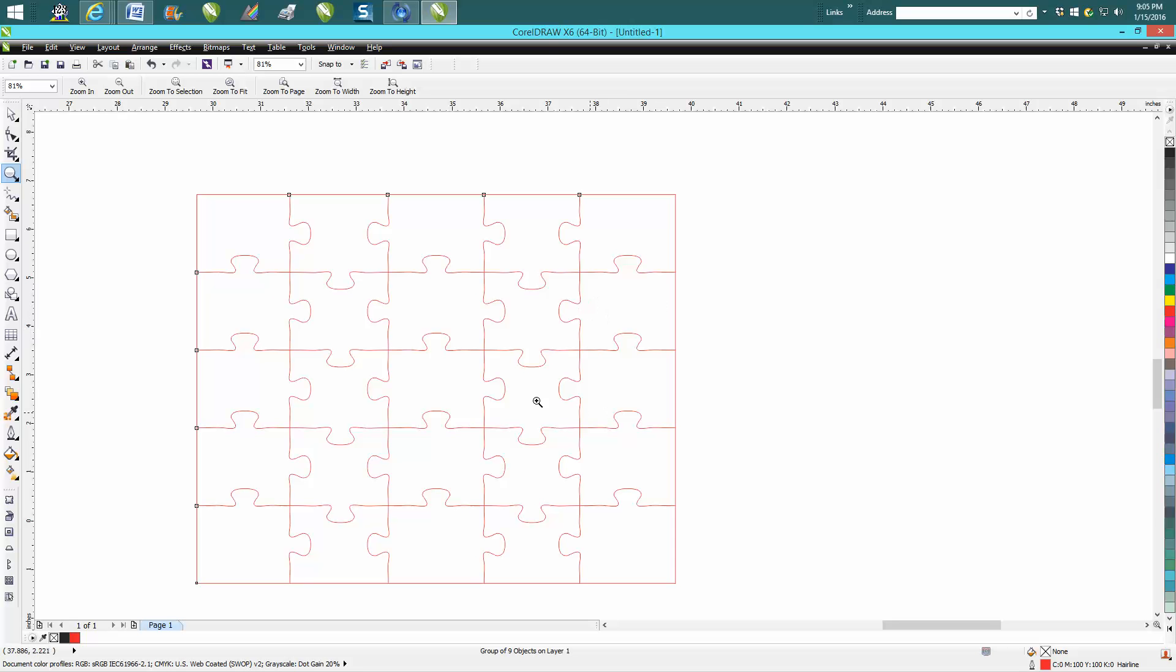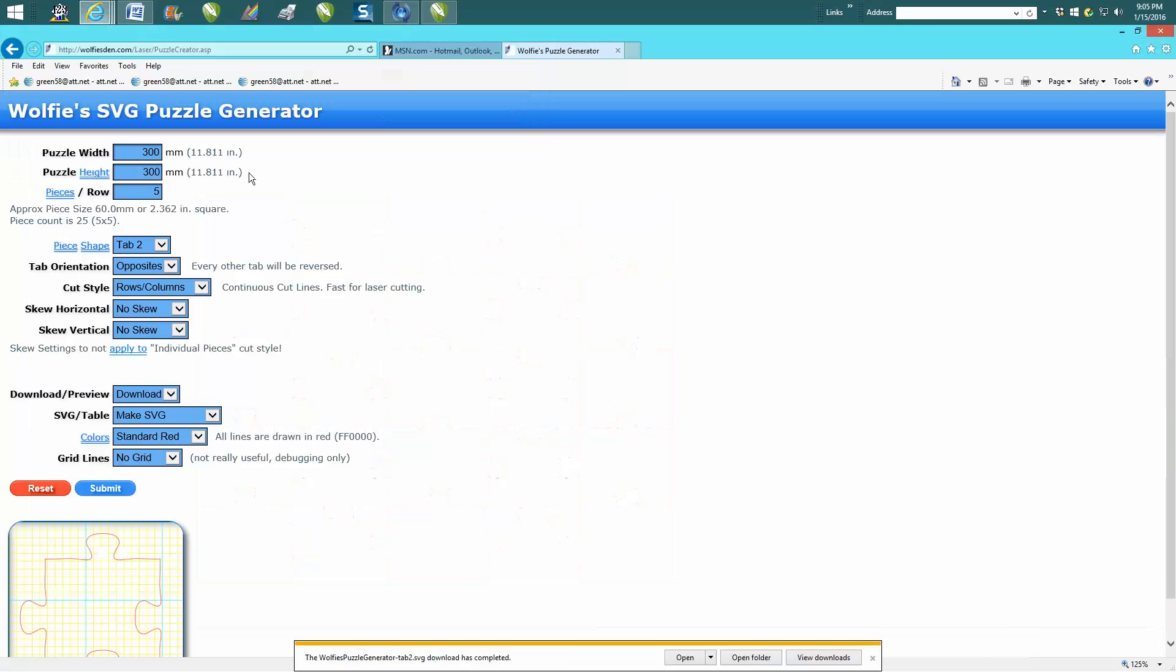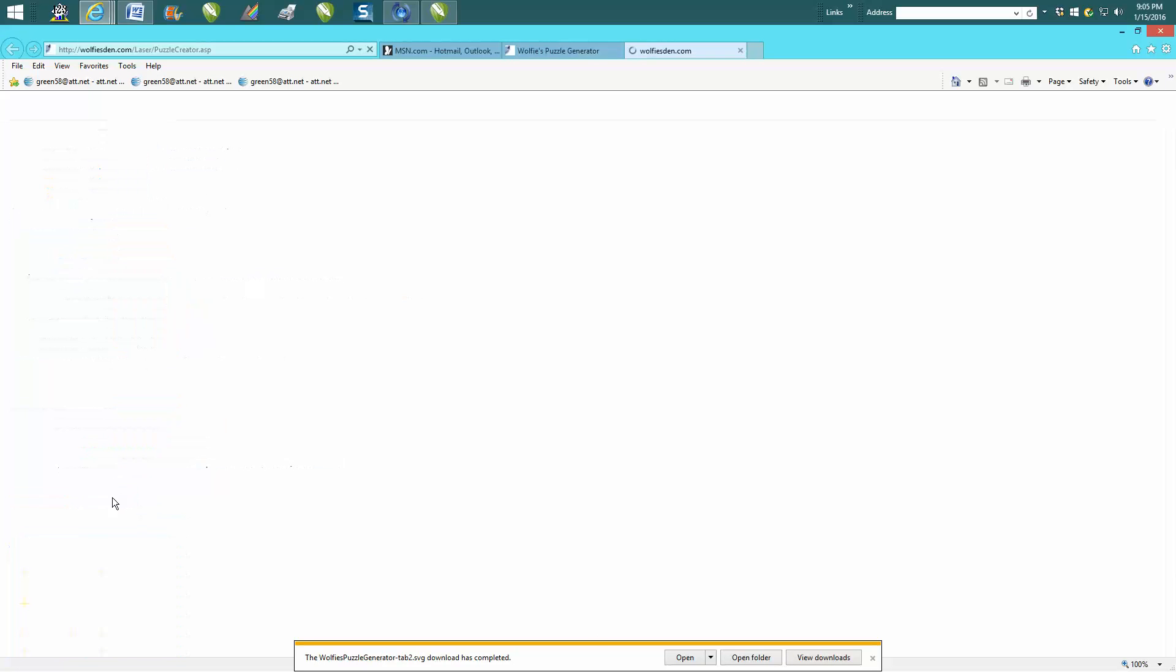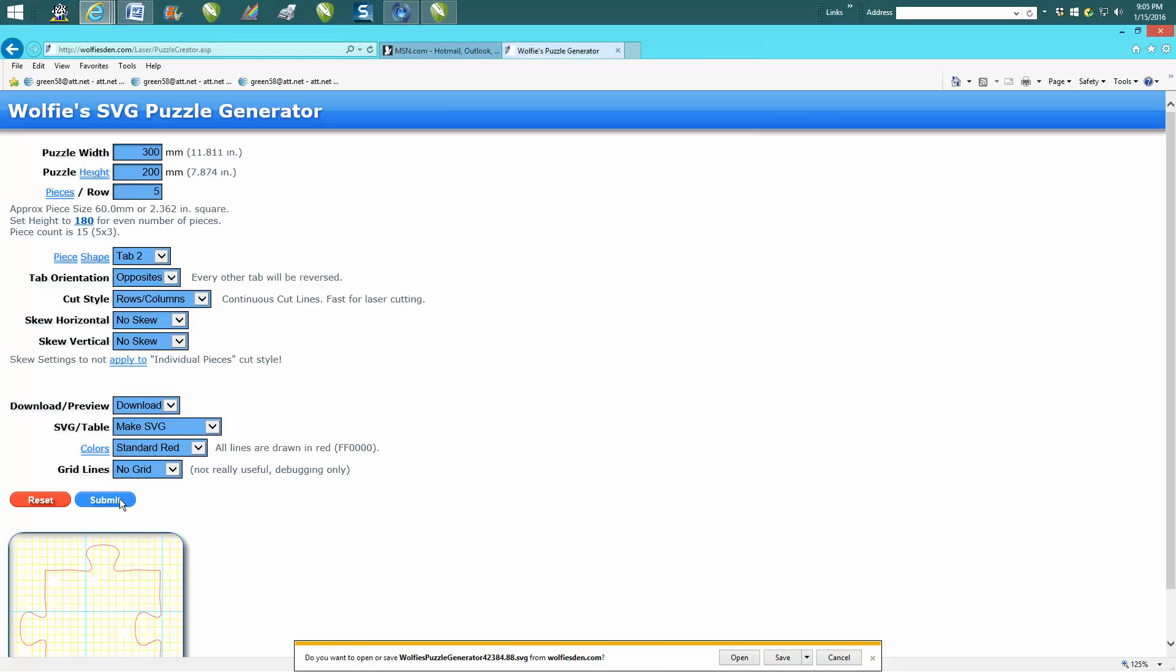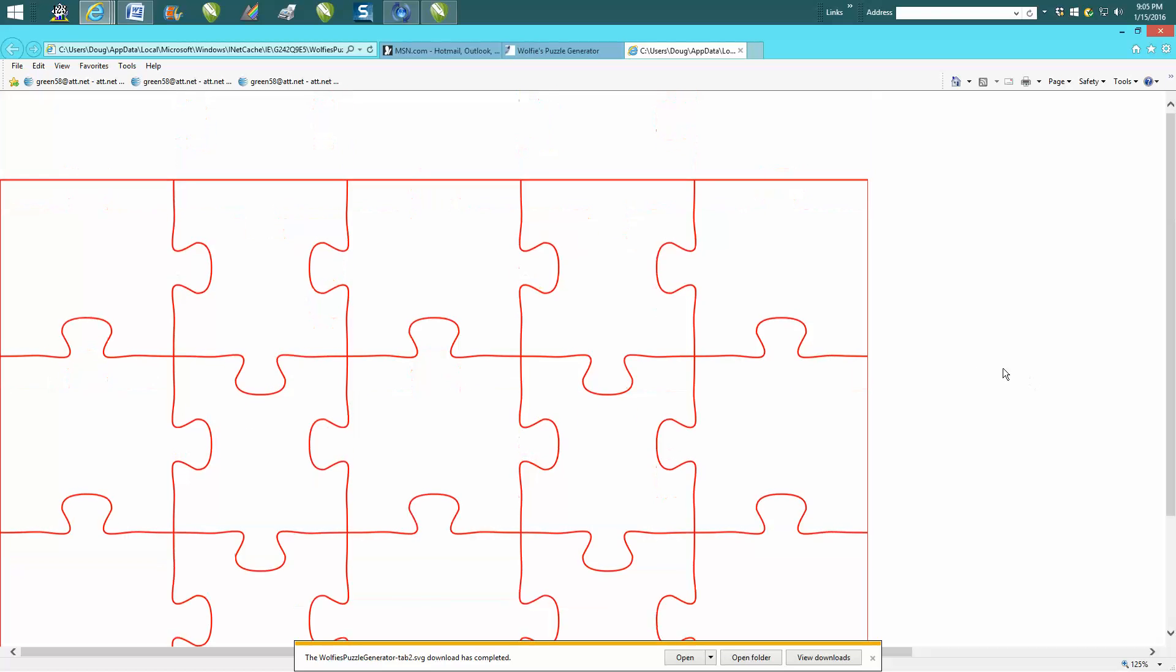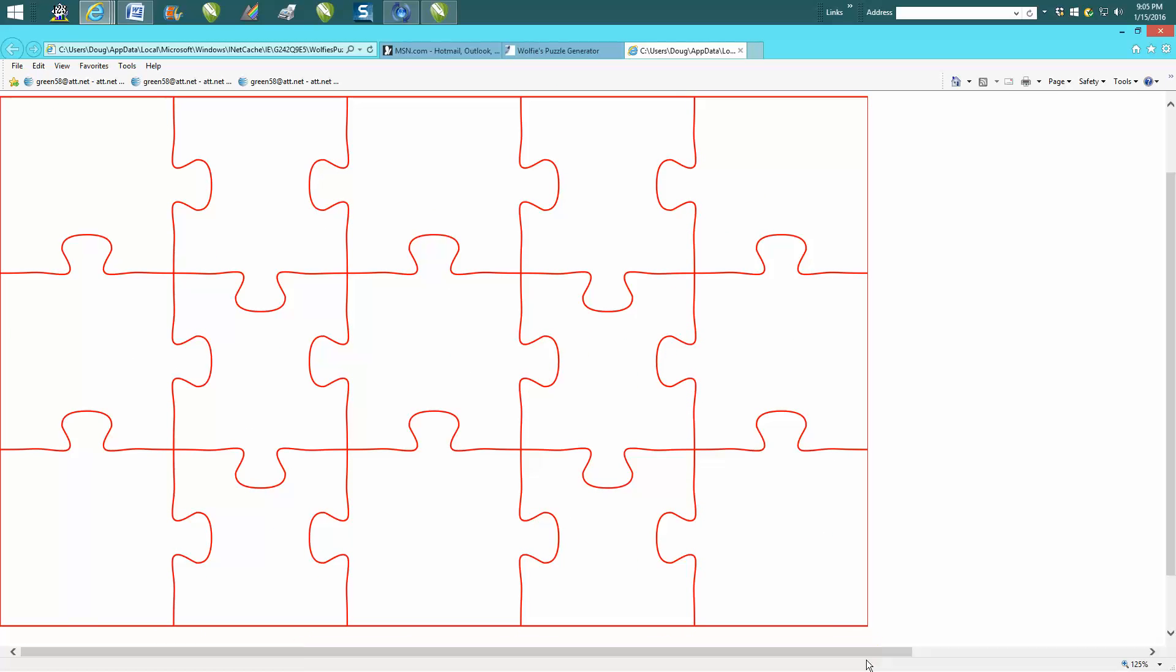Going back to the program, you could change this to probably 200 millimeters and hit submit. Let's just see what it looks like. You could open it, but you need to save it because you can't really do anything with it otherwise. So we'll get out of there.